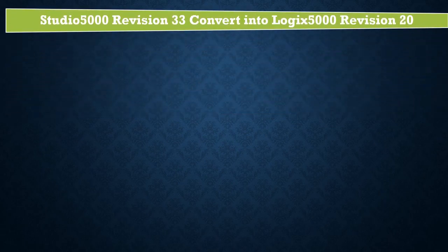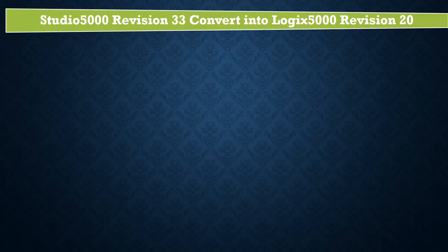Hello everyone, today we will learn how to change Logix Designer Revision 33 project, convert into ArsLogix 5000 Revision 20.